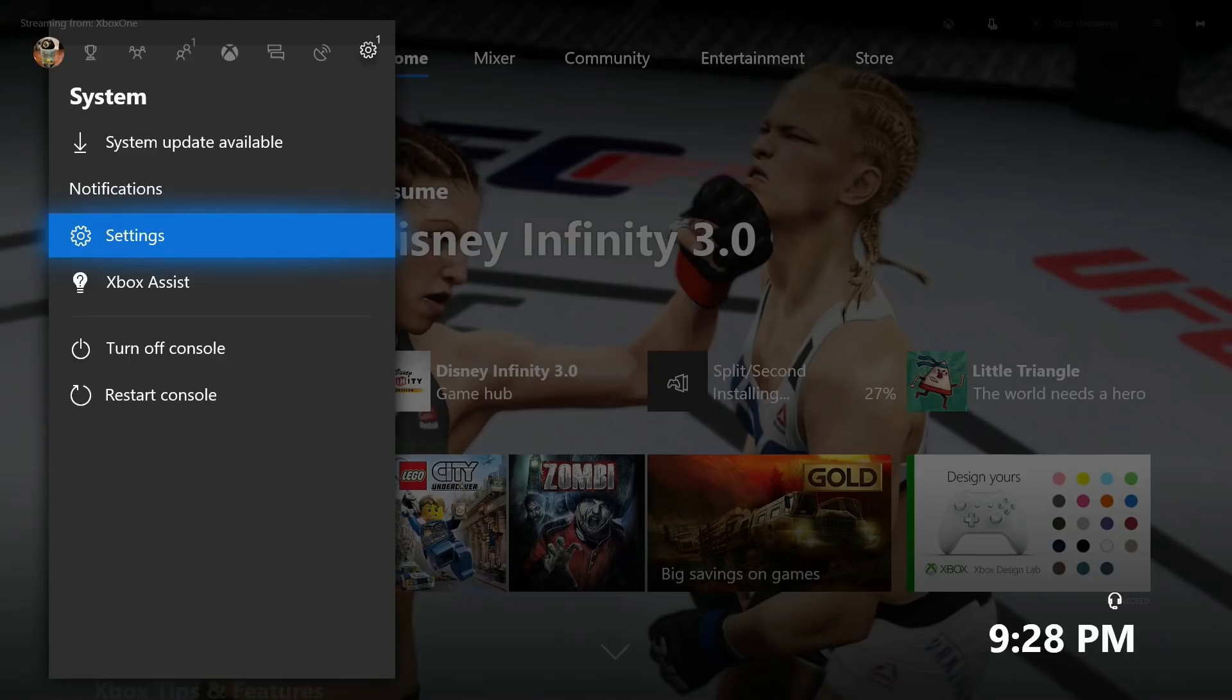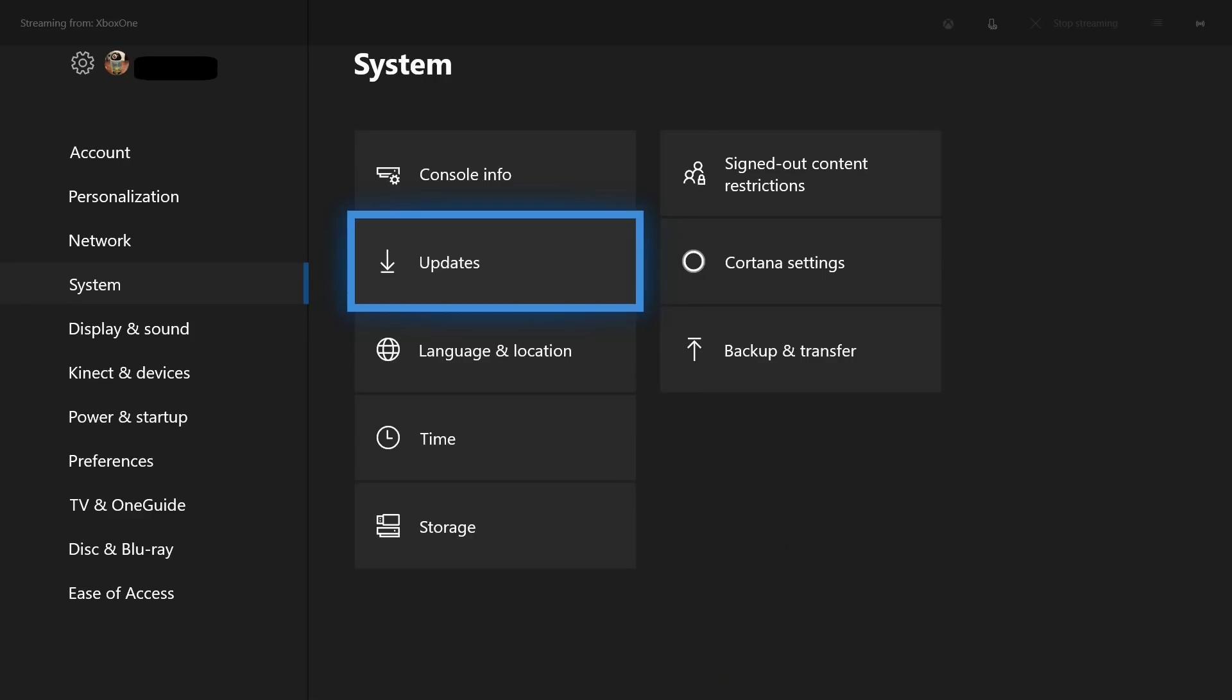Step 4: Choose Settings in the list of system options. The Settings screen appears. Step 5: Choose System in the list of menu options along the left side of the screen, and then choose Updates on the right side of the screen.